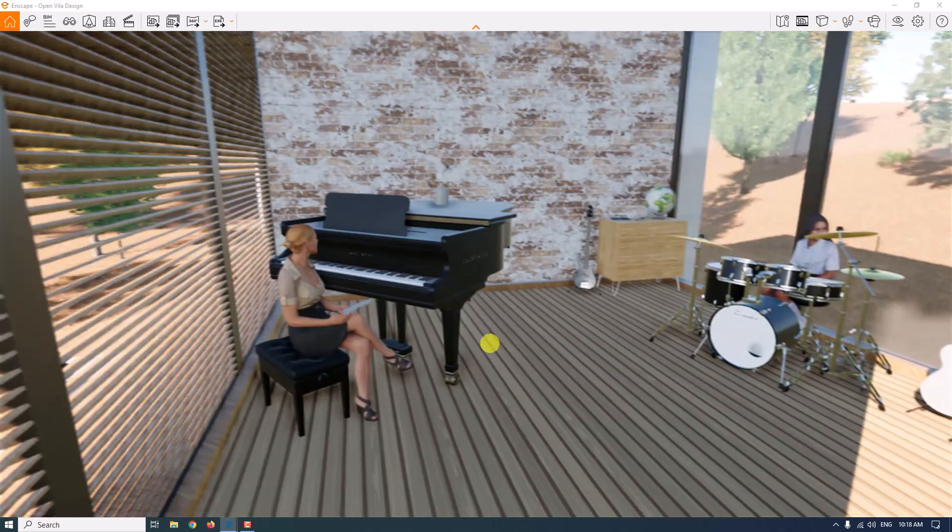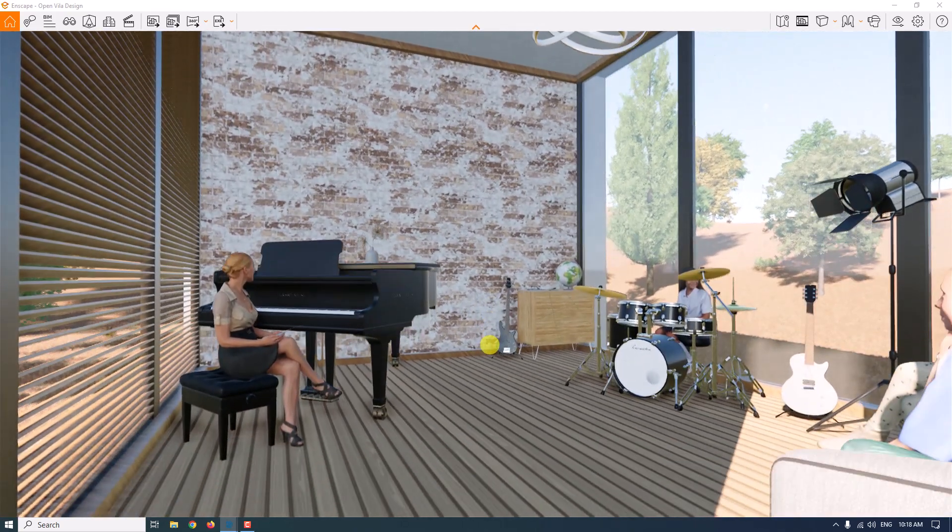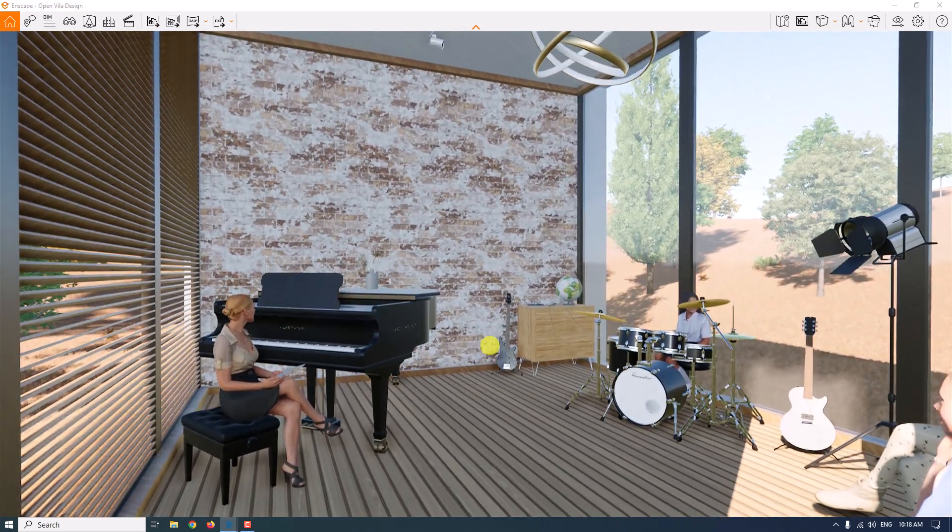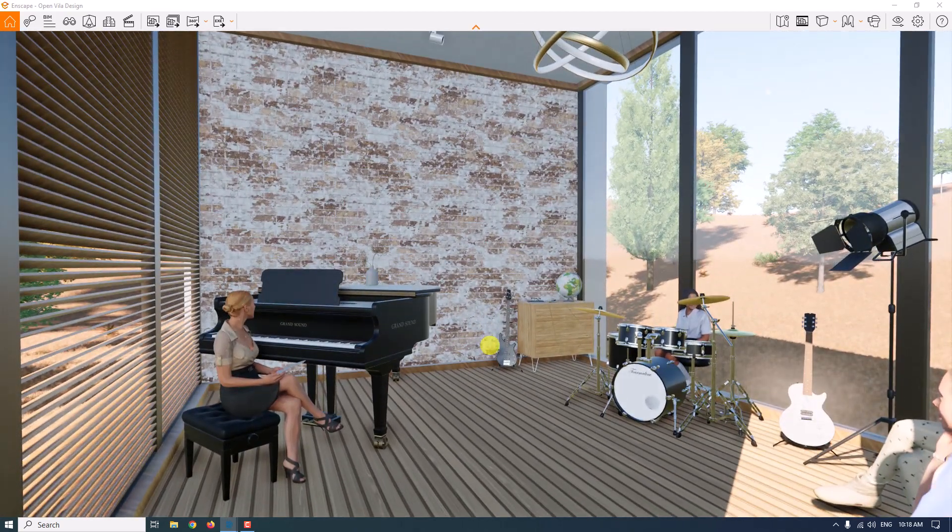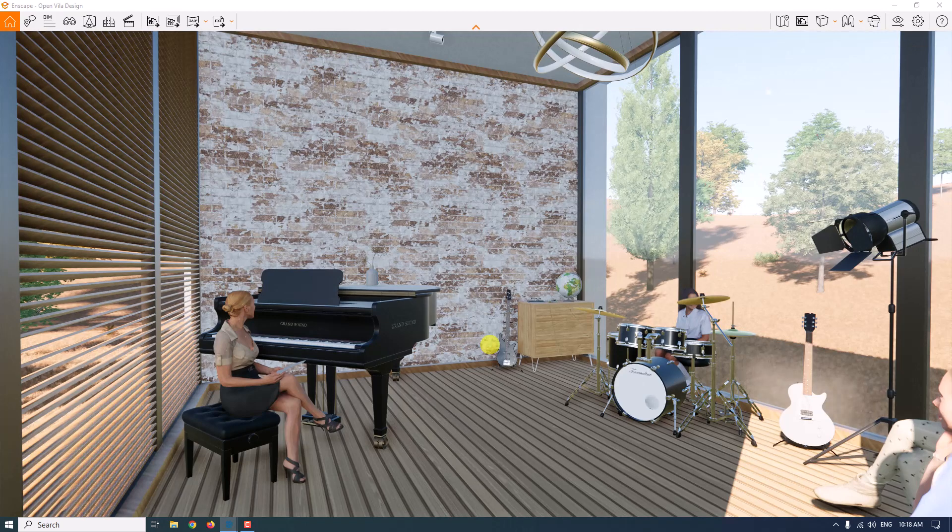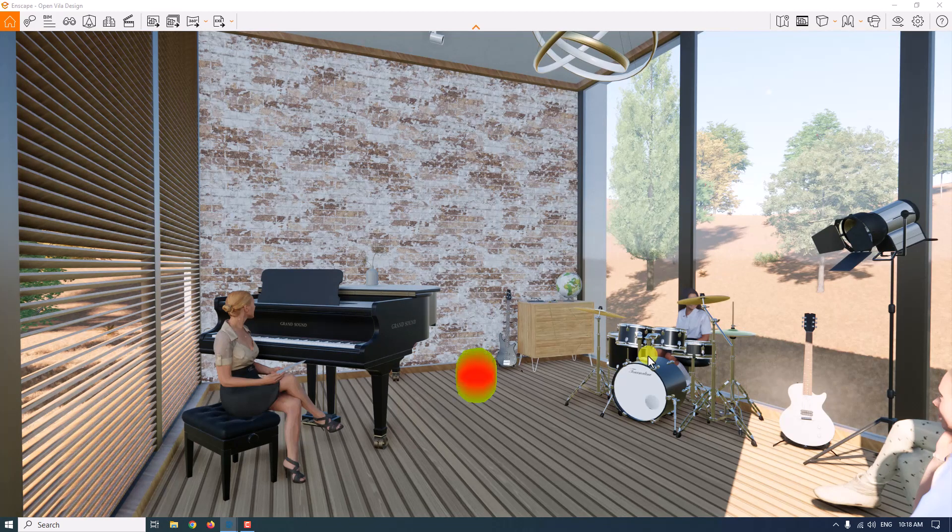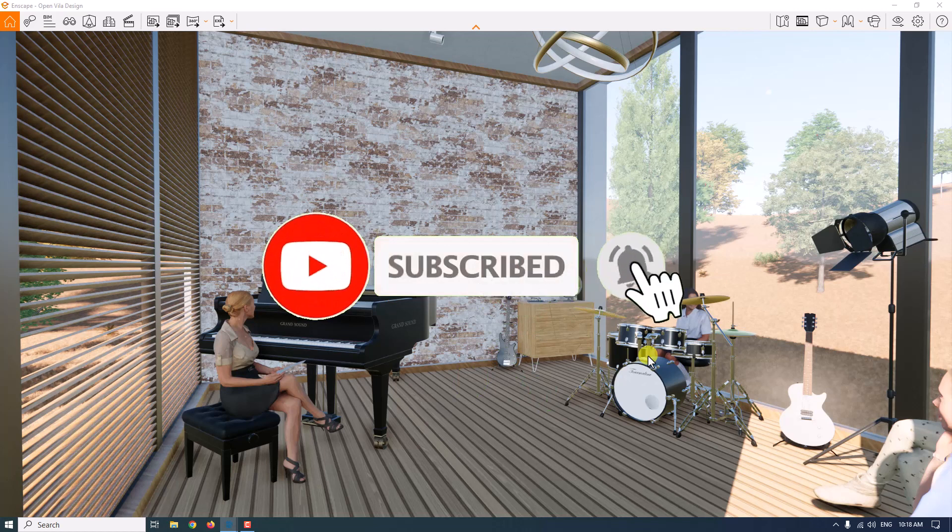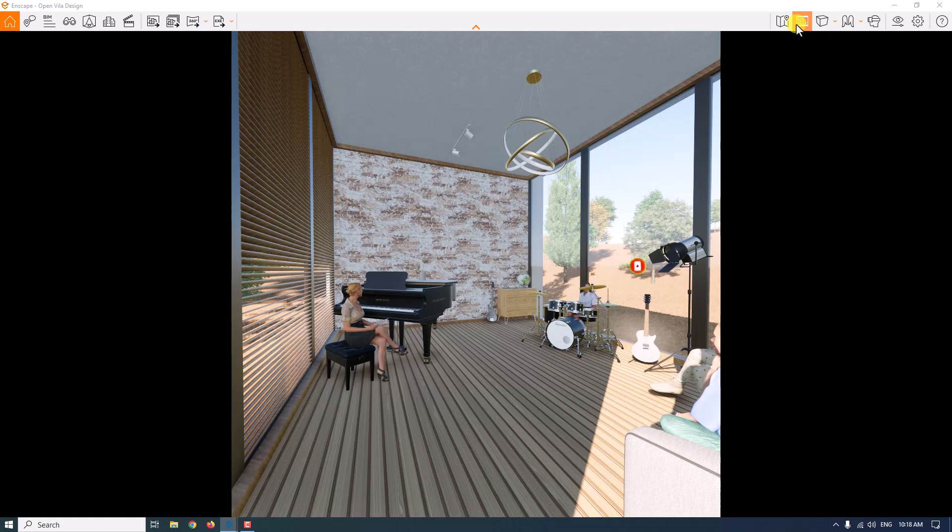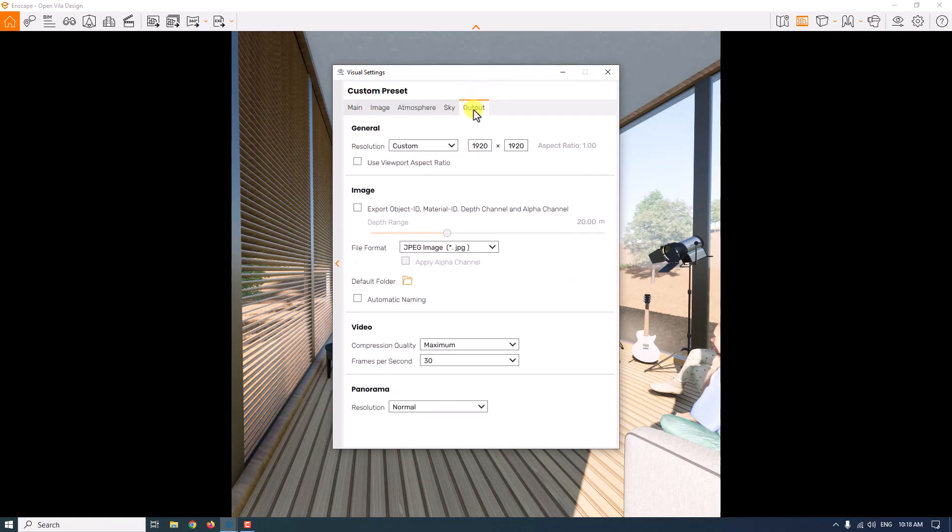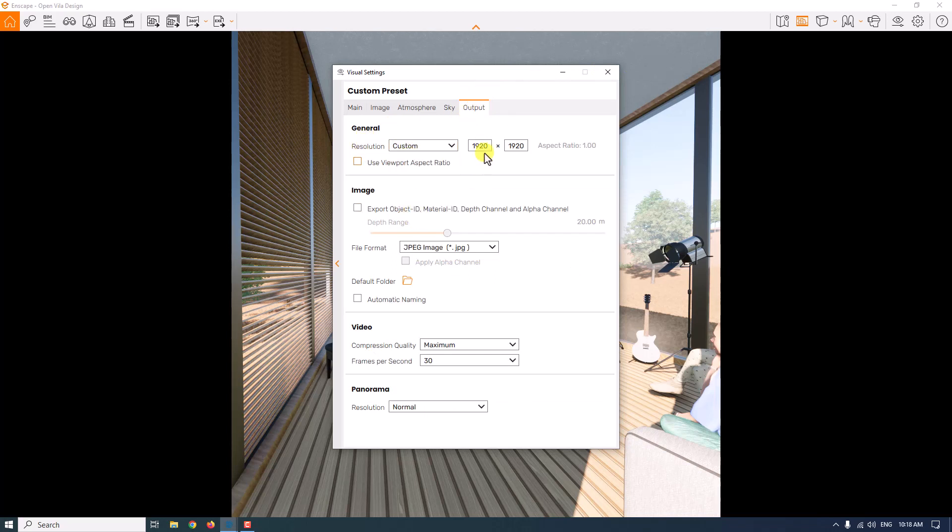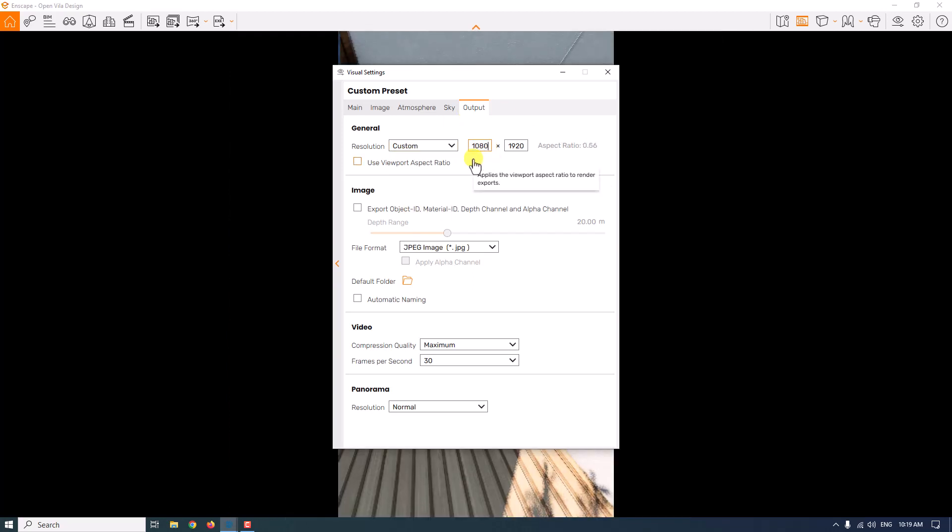So we have this interior environment. First of all, I'm going to create my camera shot in the Enscape View Management by clicking F on my keyboard. I'm going to turn on the safe frame, click on visual setting, output, and change the resolution to custom, 1080 by 1080.